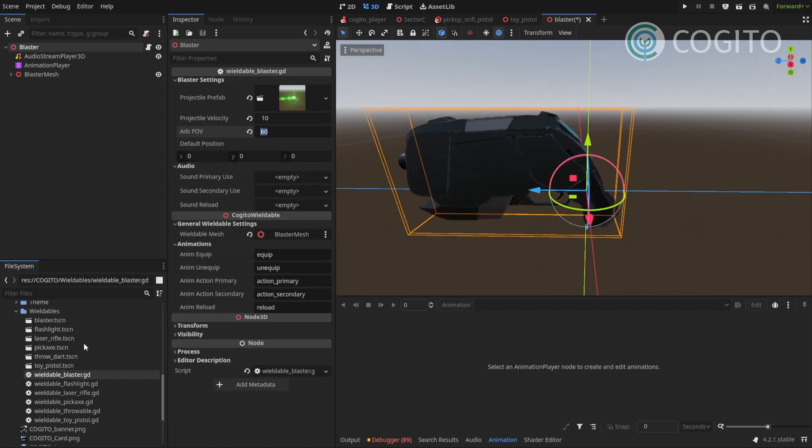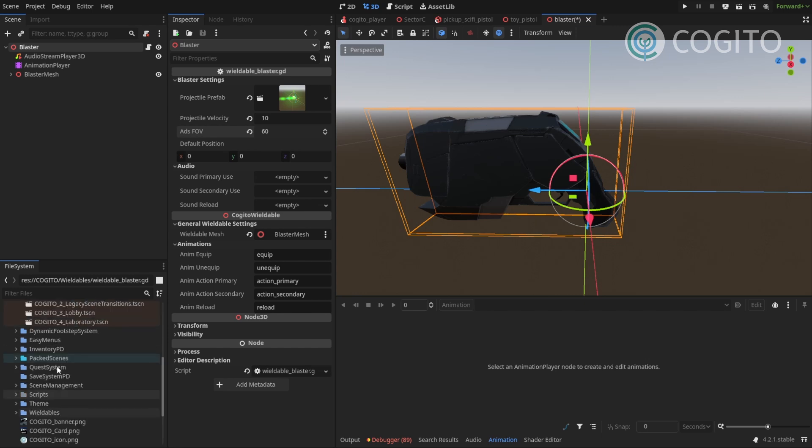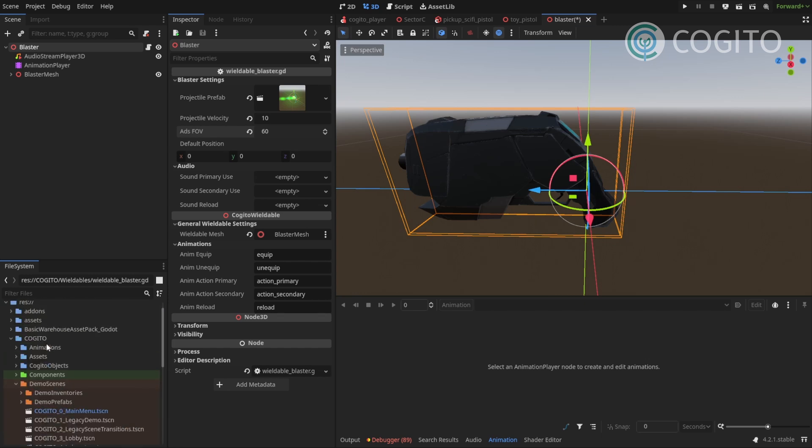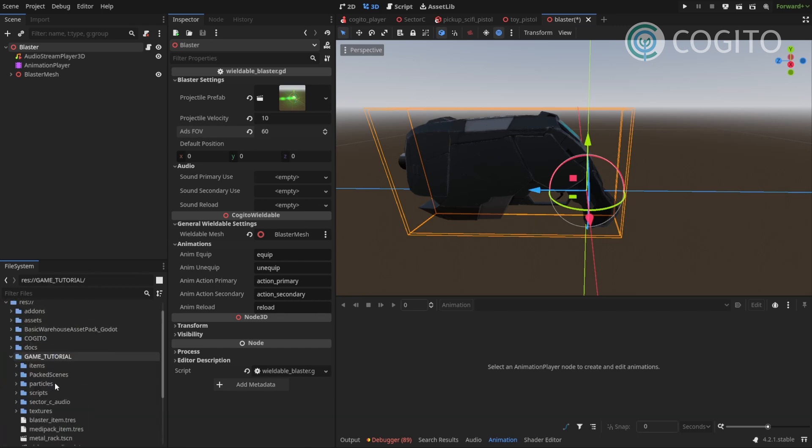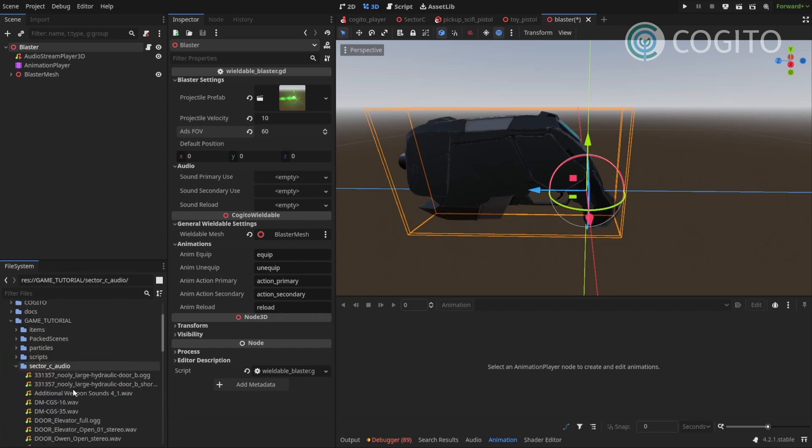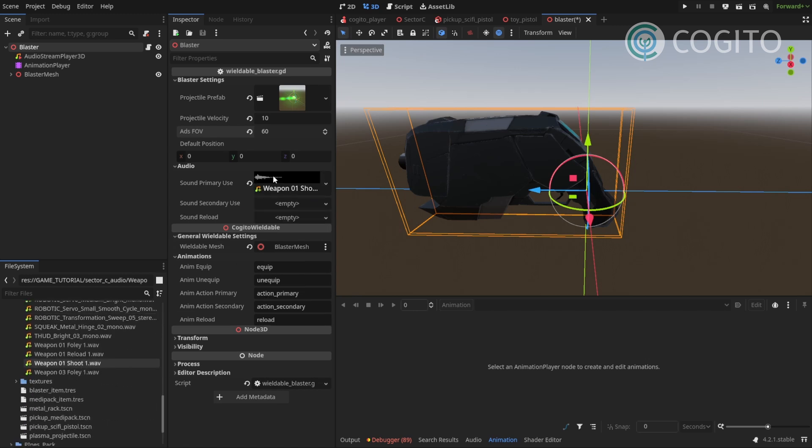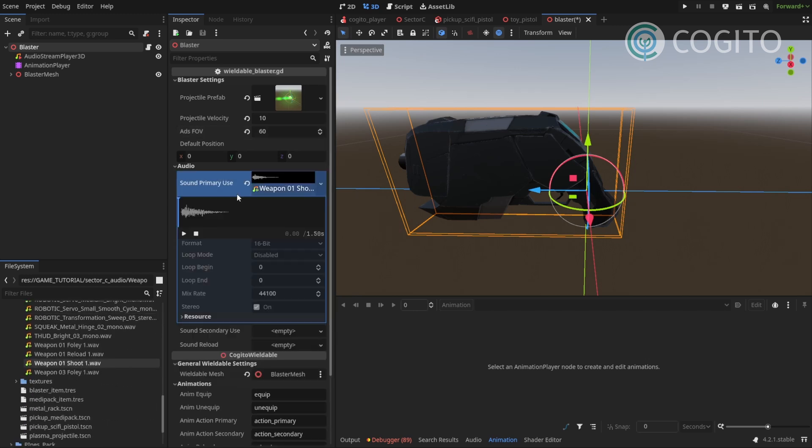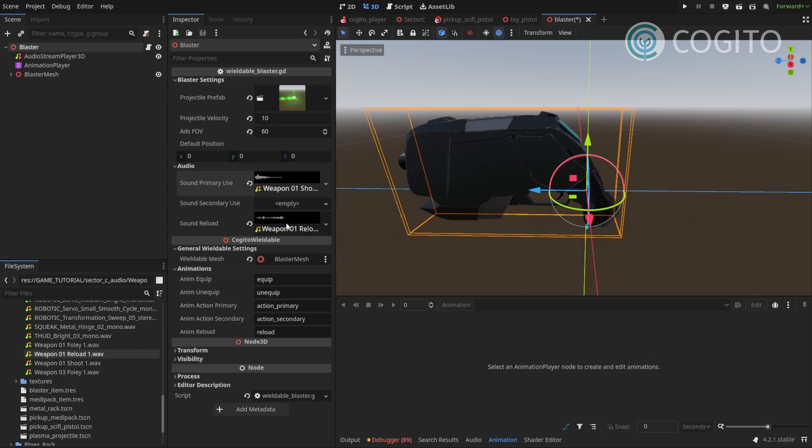Just go to my sounds. I'm gonna add the shoot sound. It's nice and punchy. Reload. I have a sound for that too.